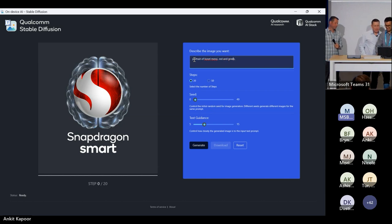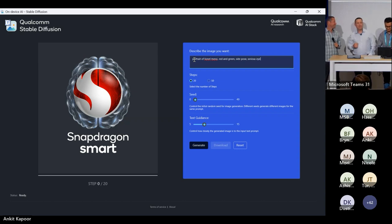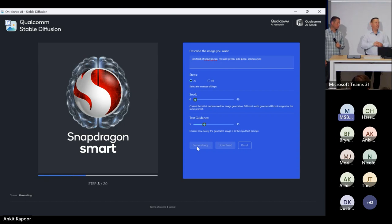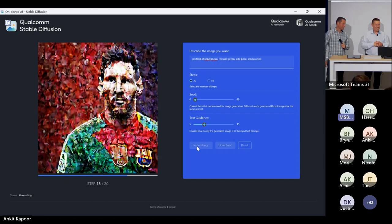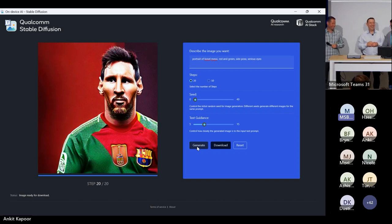We got a portrait of Lionel Messi, red and green, side pose, serious eyes. The eyes are always tough — let's see what it does. It's amazing. Imagine what developers can do if this is just the start of the Gen AI revolution. It's looking good — head-on shot. Amazing. Red on green — there you go. Serious eyes, very nice.